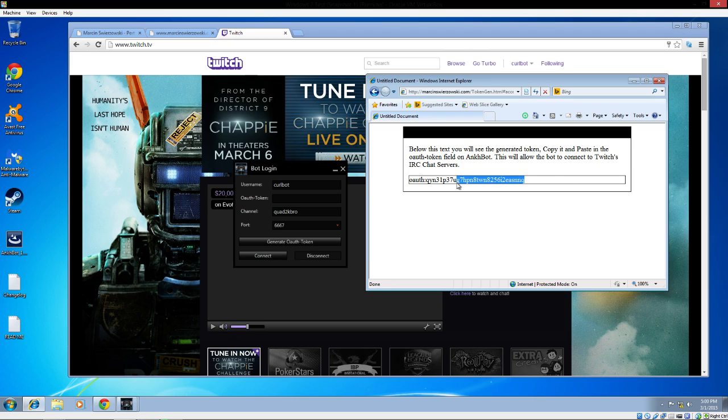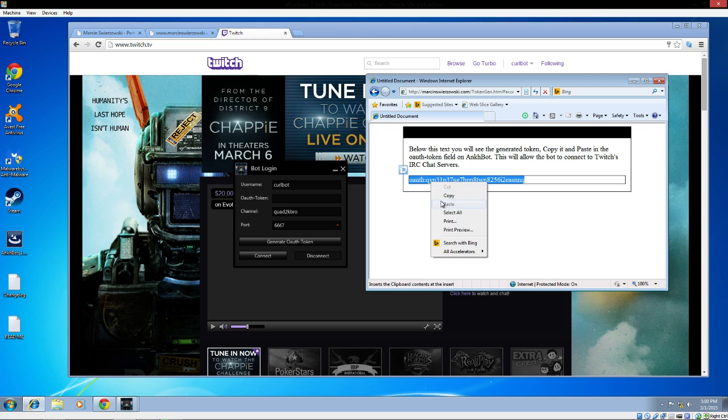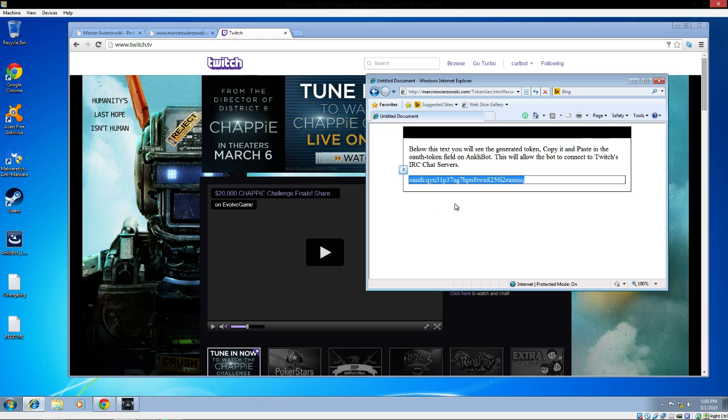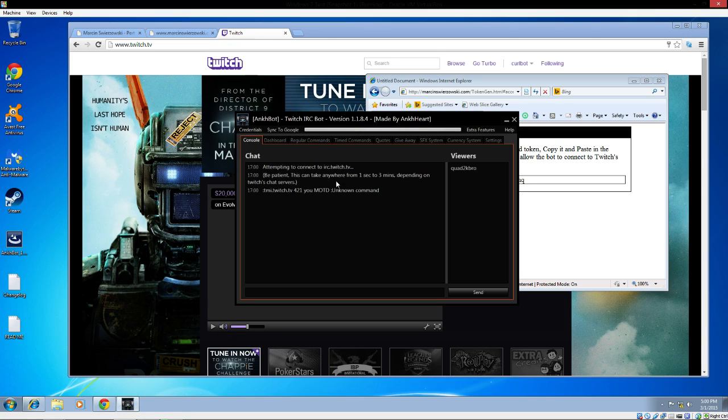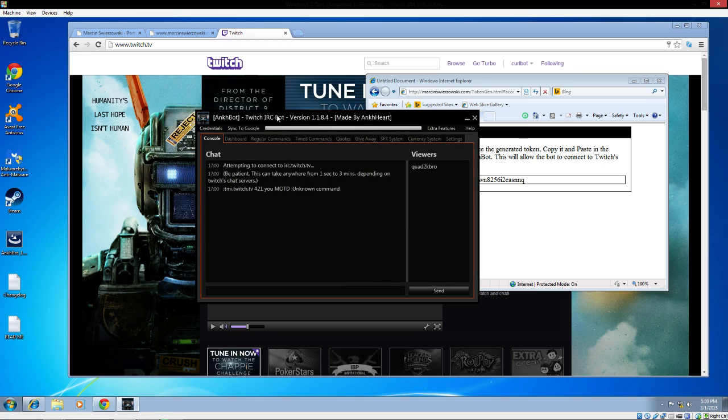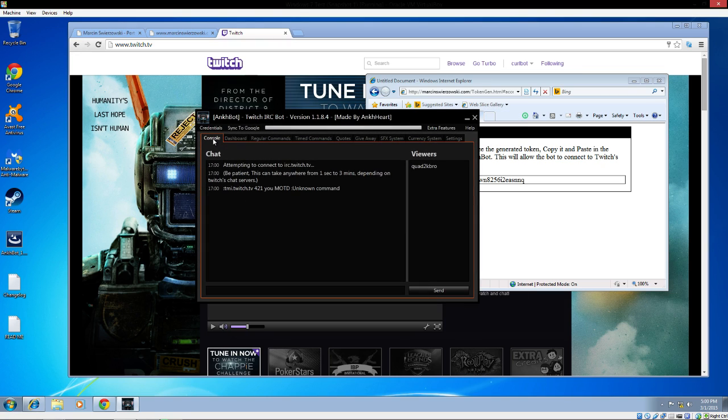This is my token. I'll copy and paste this. We'll click on Connect. We'll see attempting to connect with IRC. This can take anywhere from 1 to 3 minutes depending on the Twitch chat servers. I'm currently in my channel but my bot is not, so it's going to try to reconnect.